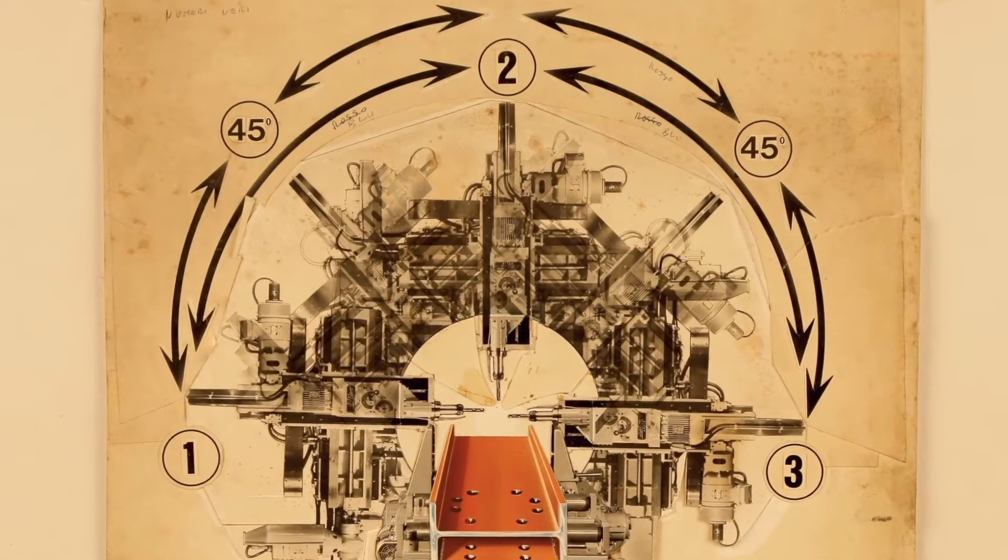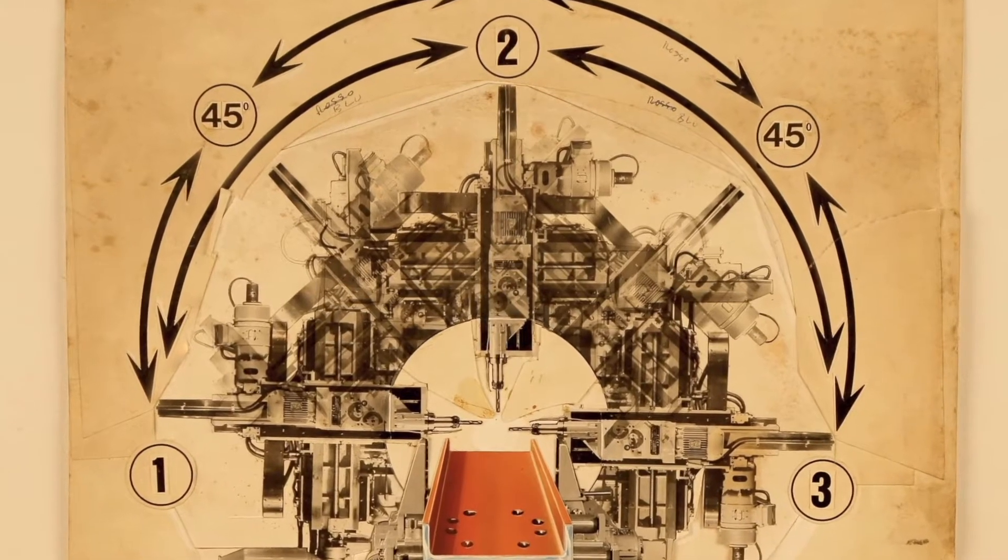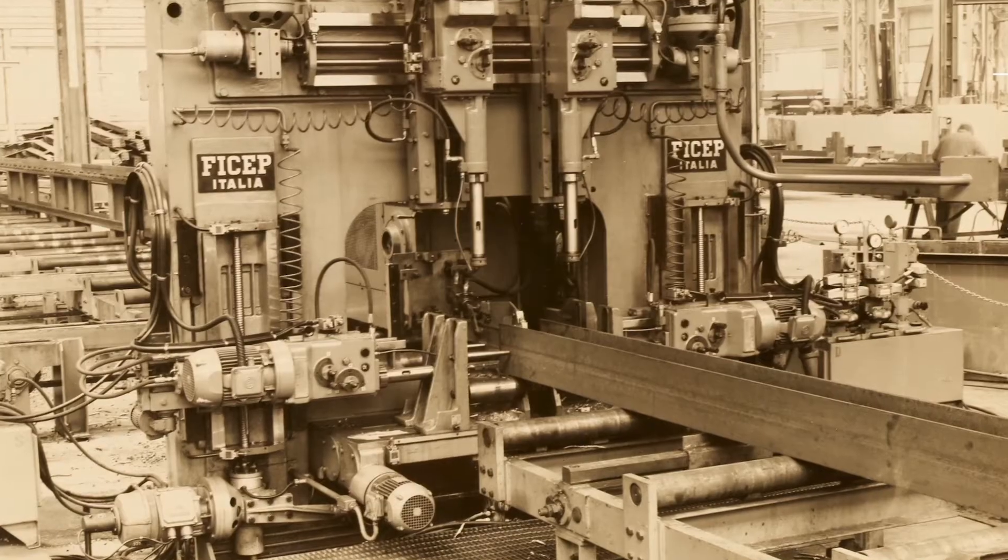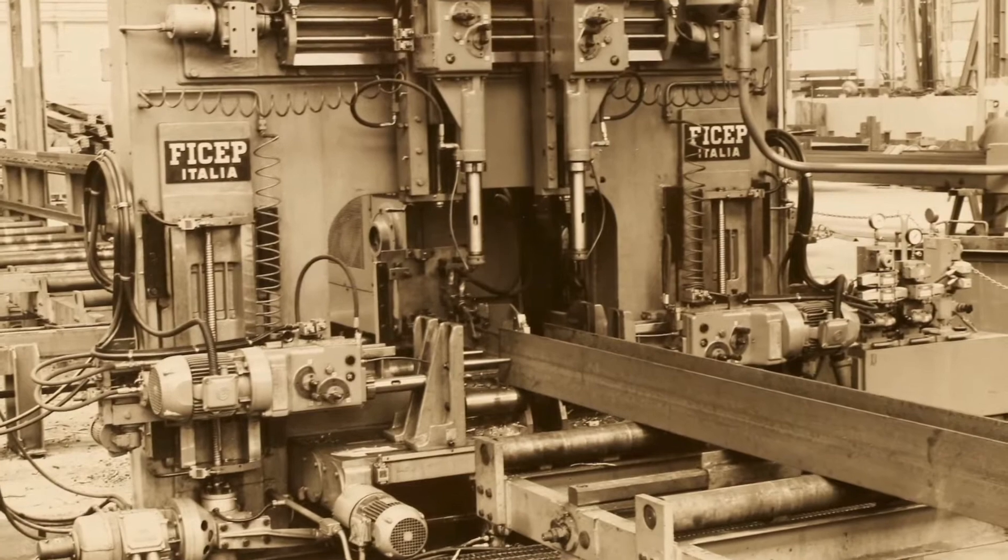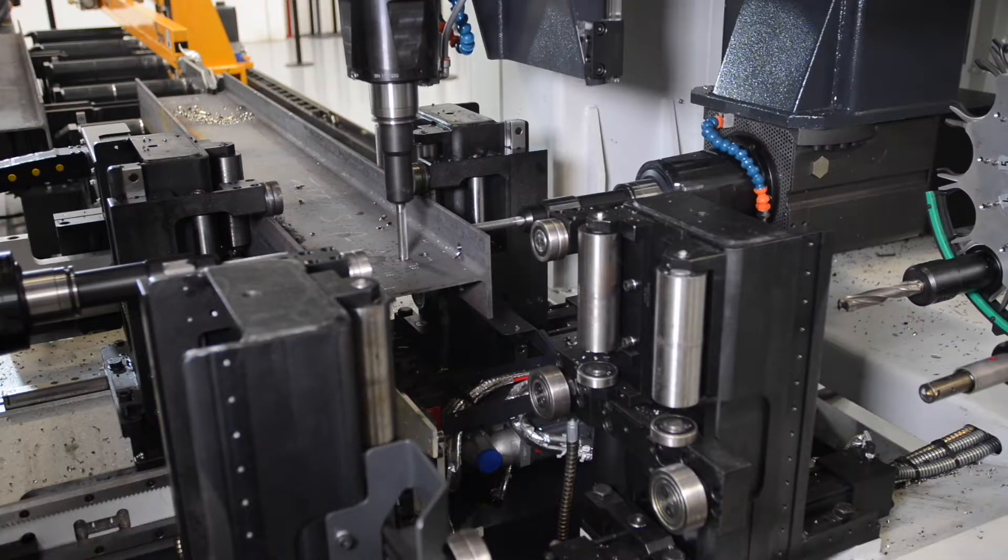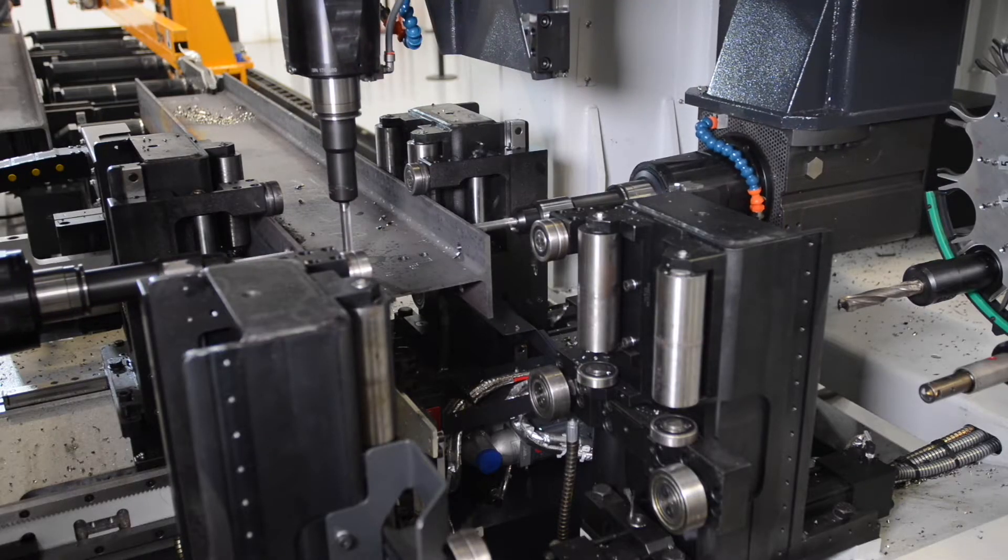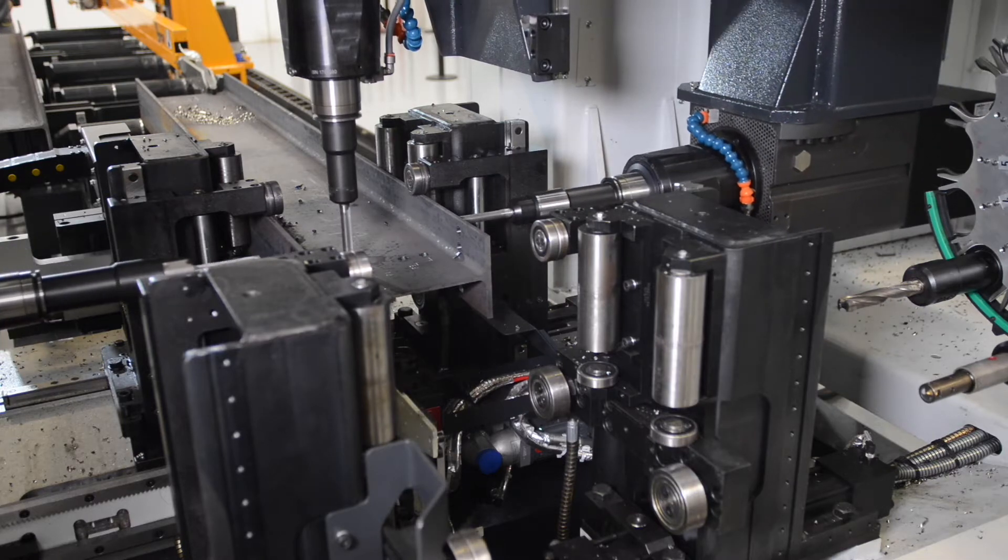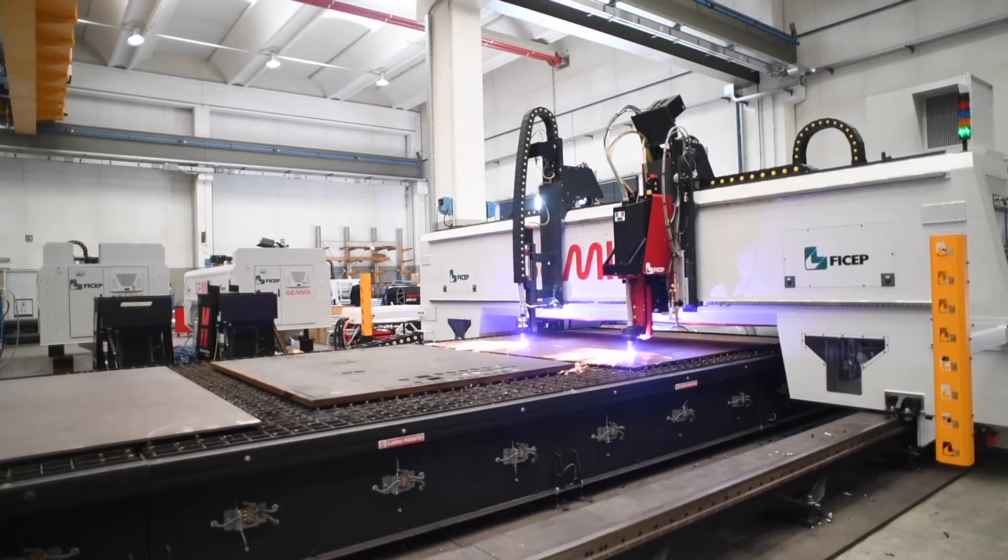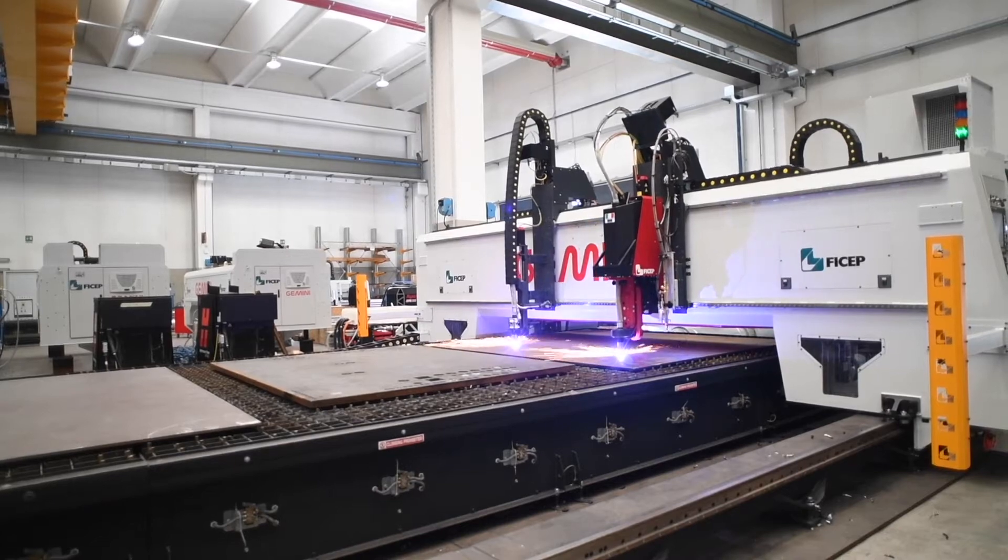As early as 1965, FECHEP SPA introduced the first one-pass automatic drilling line for structural steel. Since that industry first, FECHEP has continued to develop an expansive lineup of automated systems for the fabrication of structural steel shapes and plates.